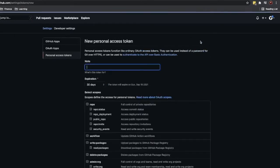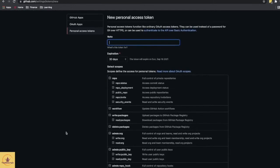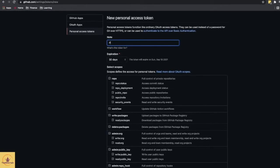So this is the page for generating access token for your account. Let's say we can give some note. This token is for my personal laptop.